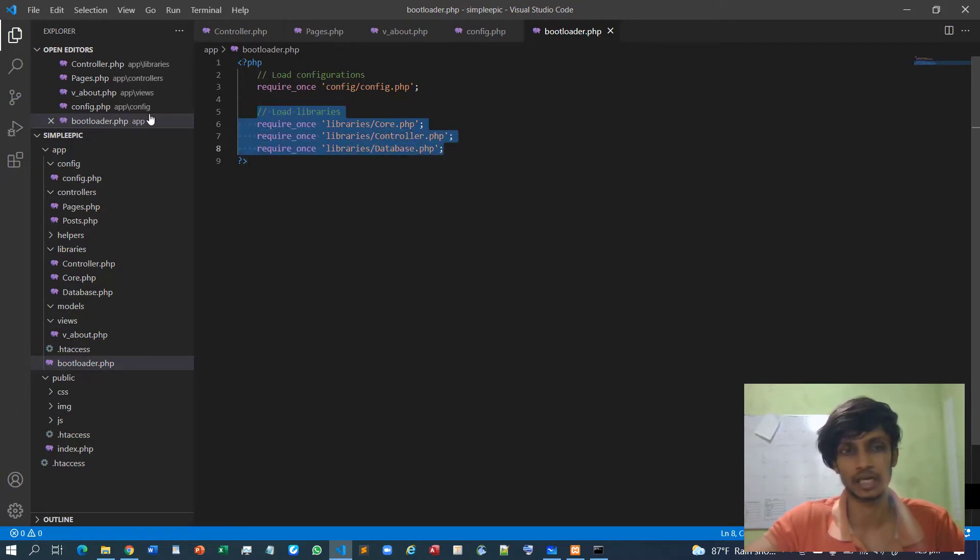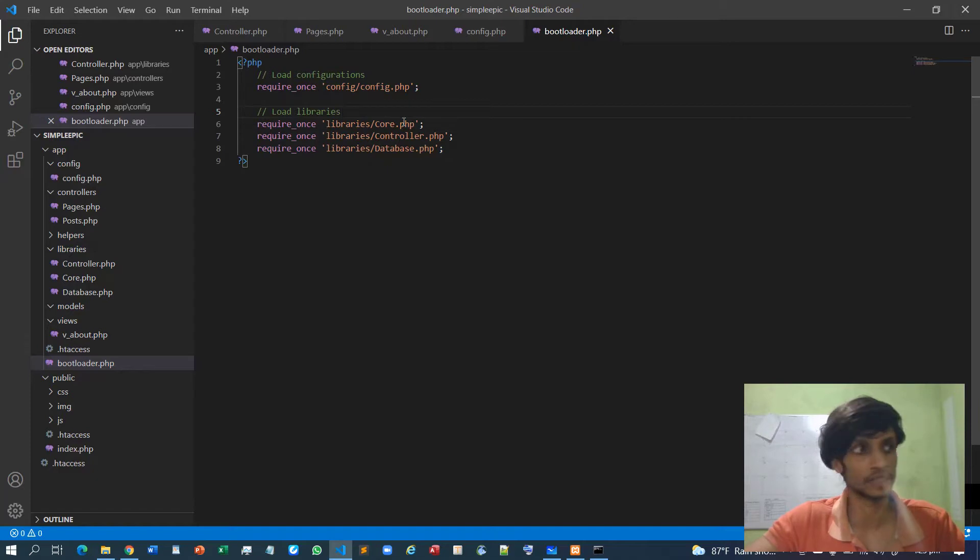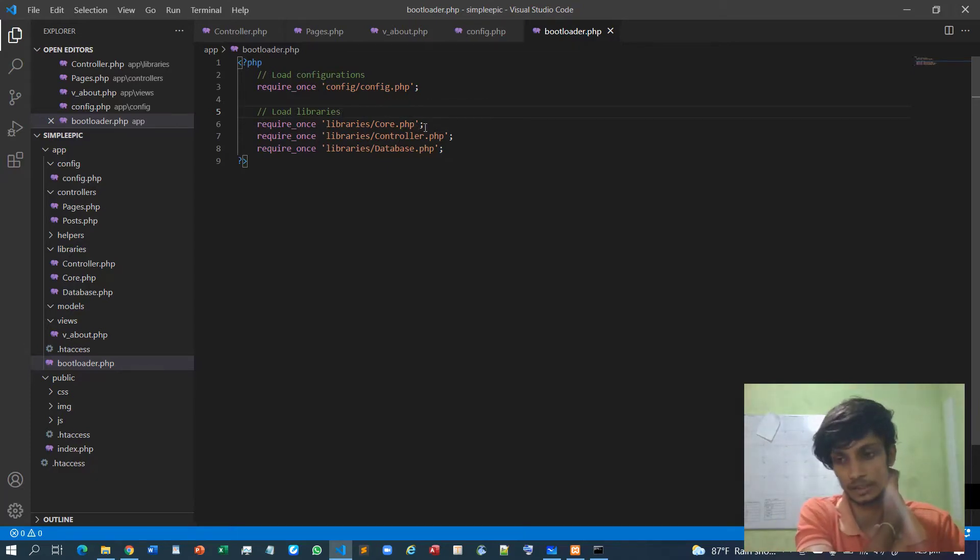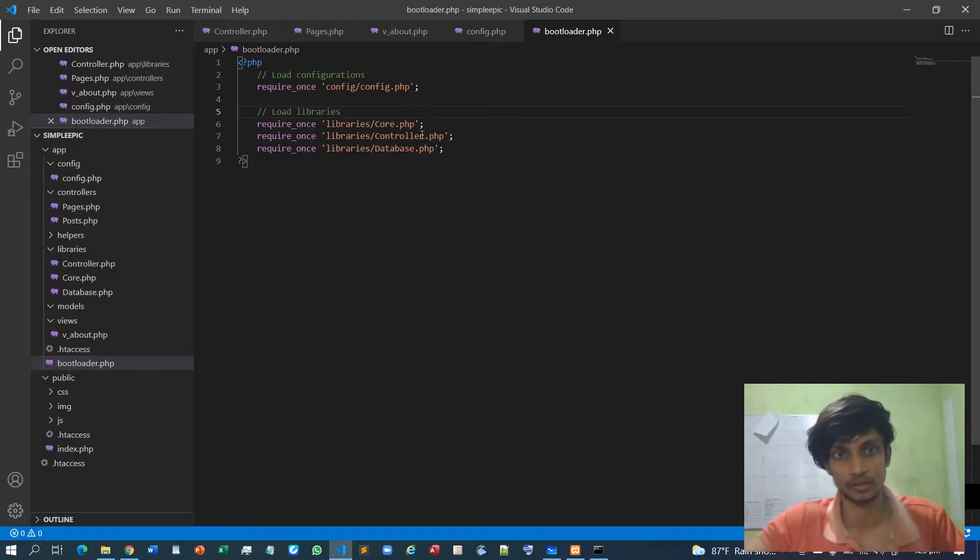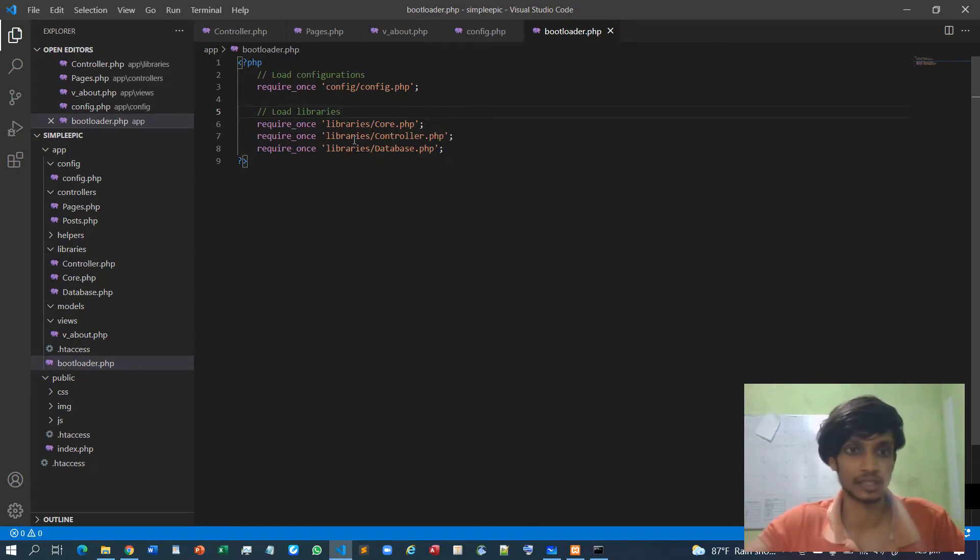But for now I think if I load the libraries like this it will be more clear for the very beginners. But if you are some sort of intermediate user, intermediate developer, you can use the spl_autoload_register method to load these specific libraries.